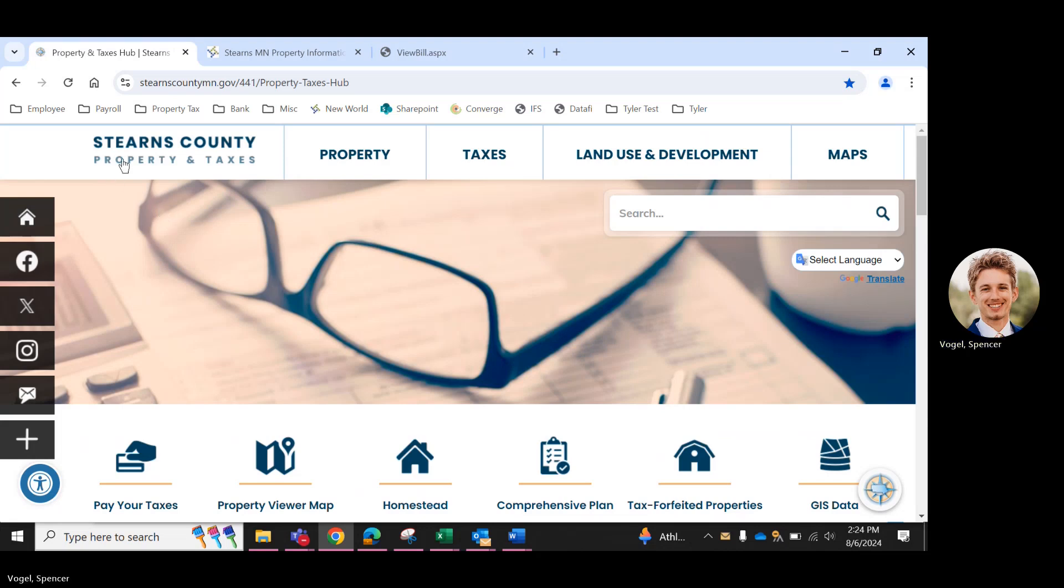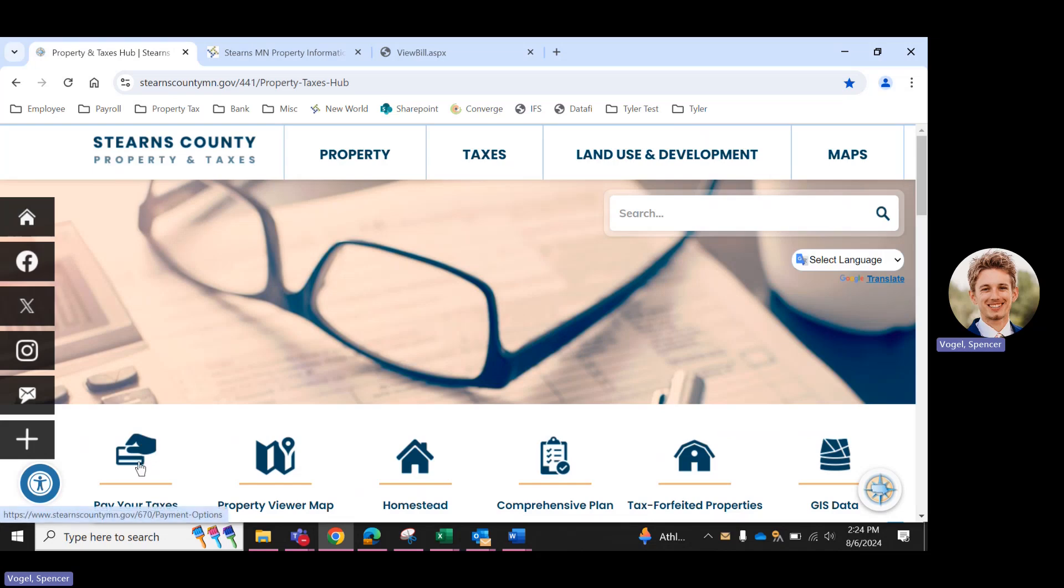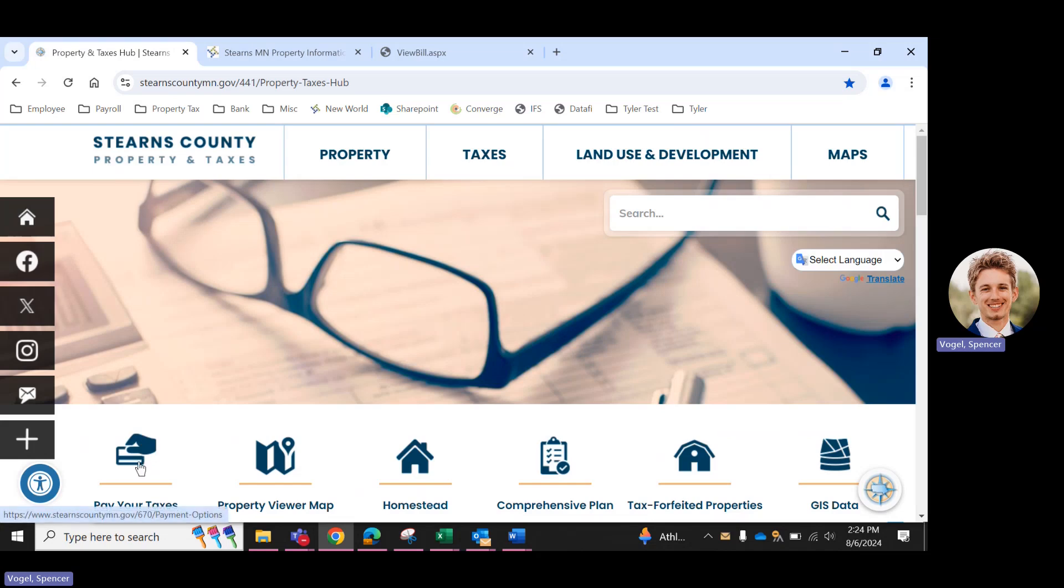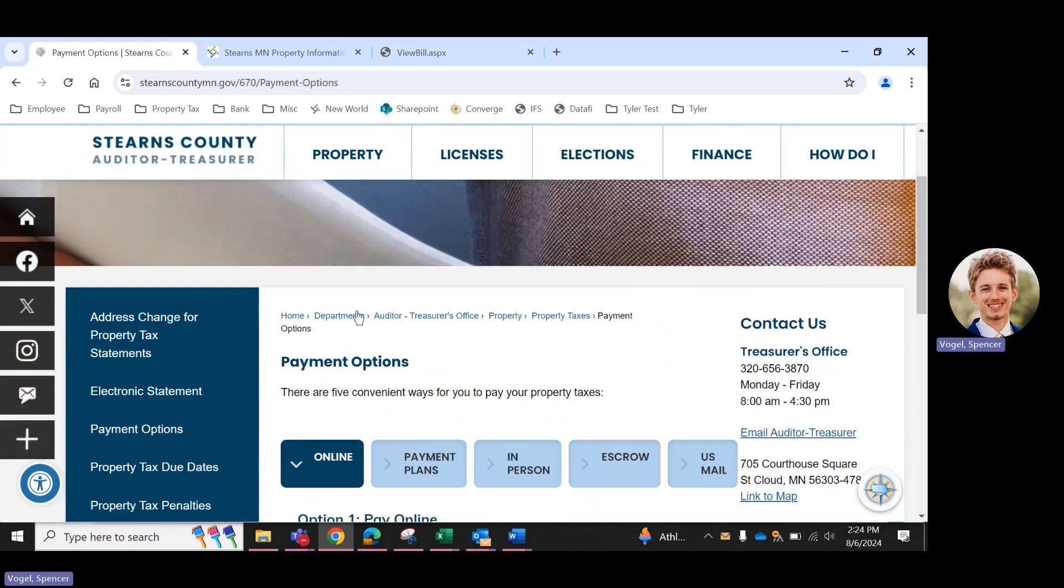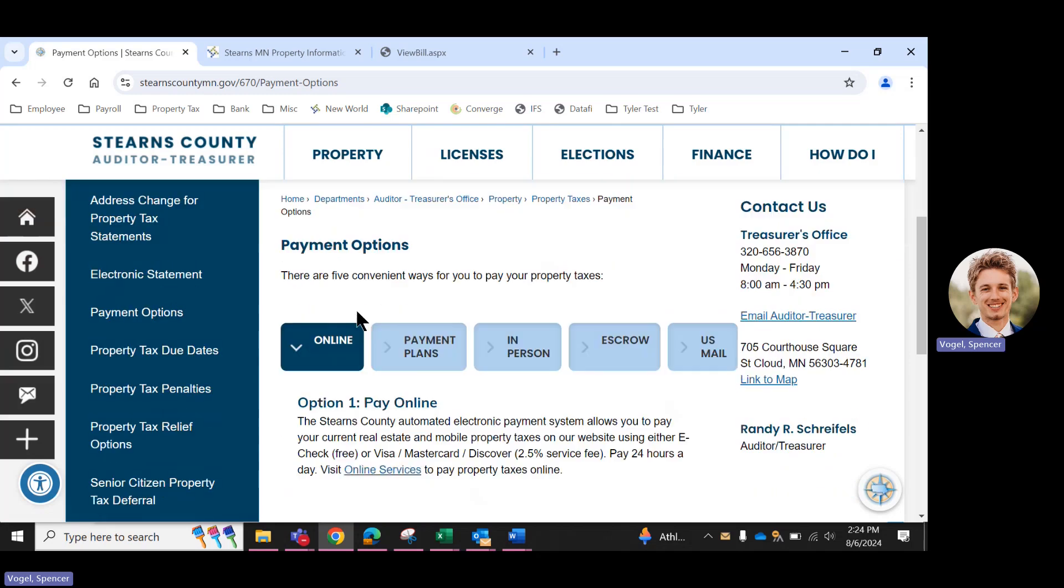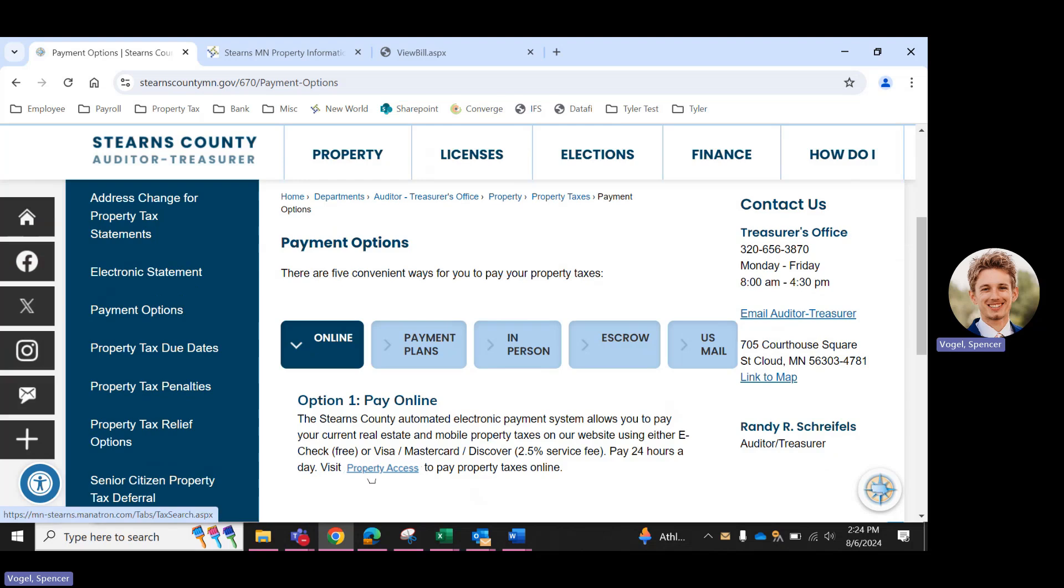And then once this property and taxes page is on your screen, you can click pay your taxes. And of course, we're paying online today. So we are going to make sure online is selected here and find the hyperlink below. Go ahead and click that as well.